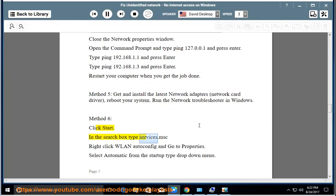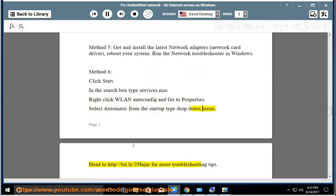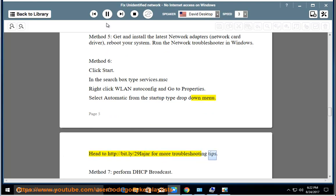In the search box type services.msc, right-click WLAN auto-config and go to Properties. Select Automatic from the Startup Type drop-down menu. Head to http://bit.ly/29iajar for more troubleshooting tips.